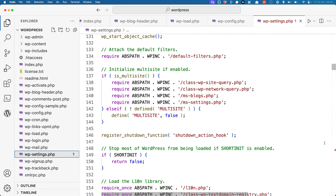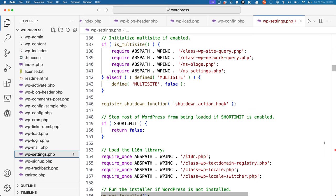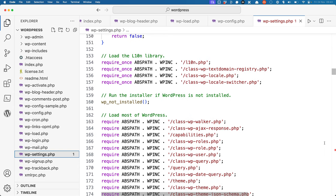After that, it initializes multisite if multisite is enabled. And then soon after that, it defines a function called wp_shortinit. Short init can be used for custom requests in WordPress. It loads the localization libraries, runs the installer if WordPress is uninstalled, and then after that, loads most of the rest of the WordPress libraries.